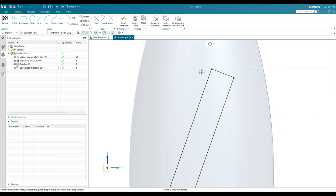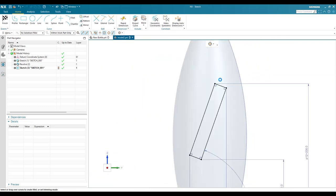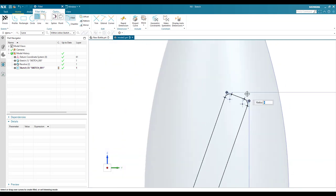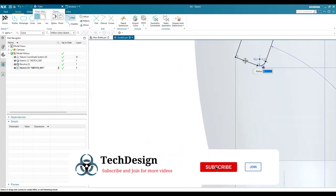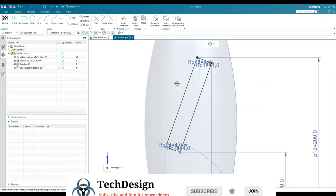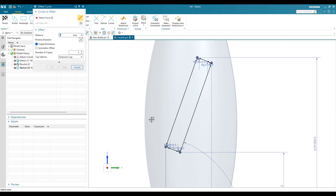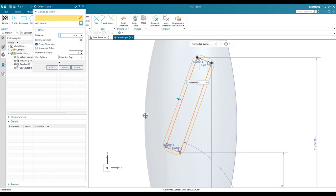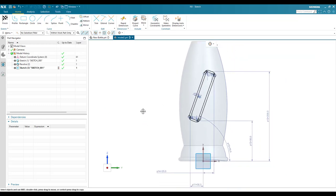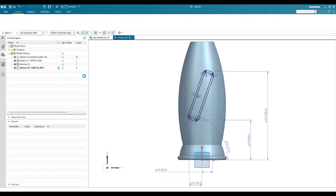Now I need to add edge blends. Hit F and set the edge blend radius to 4 mm on both edges. Then make an offset for this curve — go to Offset, select the curve, set it to 4 mm outward, and click OK. The sketch is fully constrained, so finish the sketch.